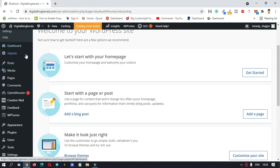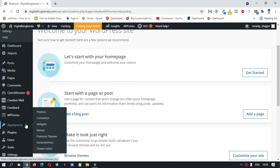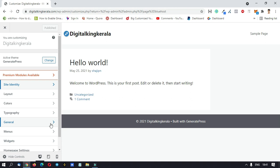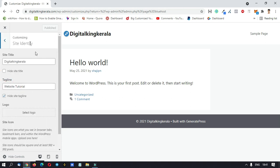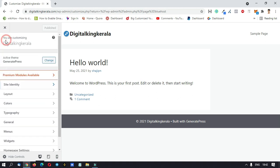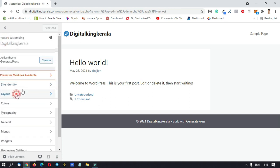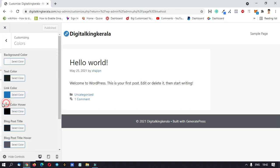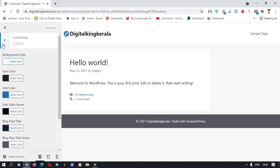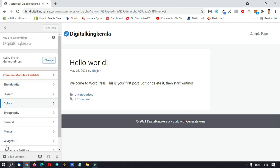First of all, we can customize the theme. You can use the appearance options. Click on the Customize option. Now we can customize the options. Click on Site Identity, then click on the title and tagline logo. Click on Layout and Colors — there are a few options available. If you have a free theme, you can use limited options.